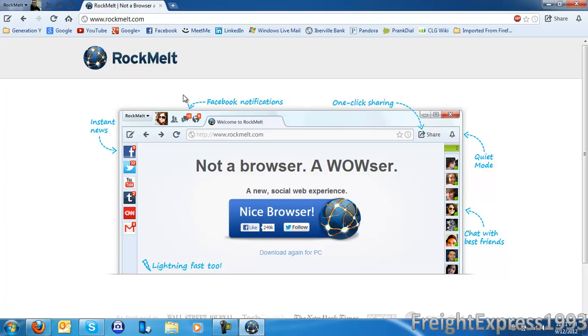So this is my personal review on the RockMelt browser and I'm going to leave a link under the description so you can try it out yourself and tell me what you think. Like, subscribe, comment and thanks for watching.